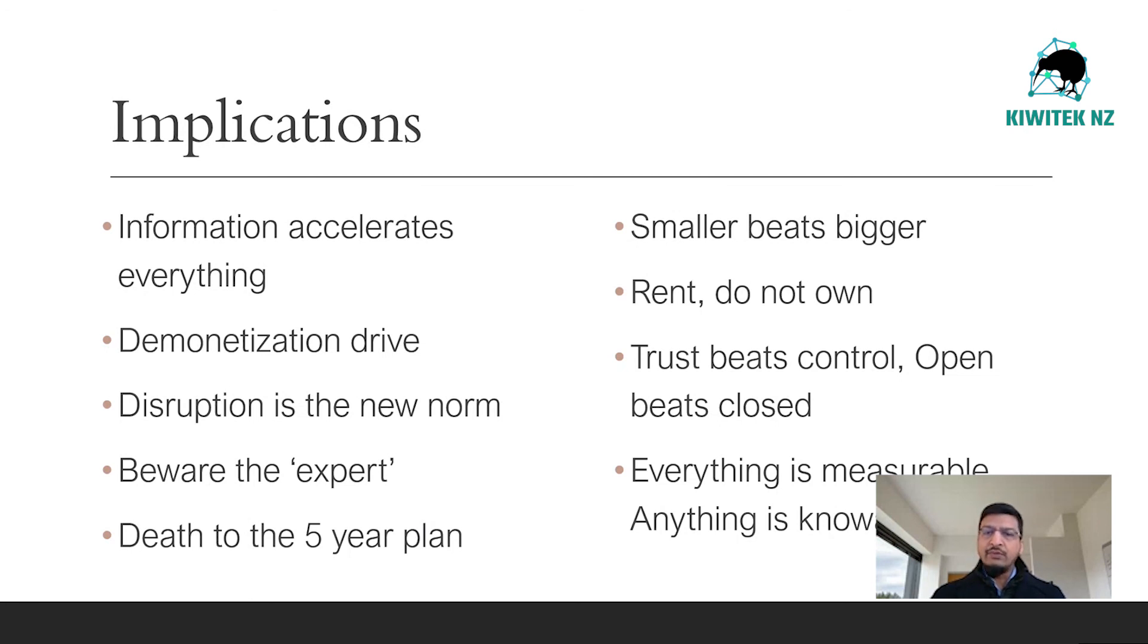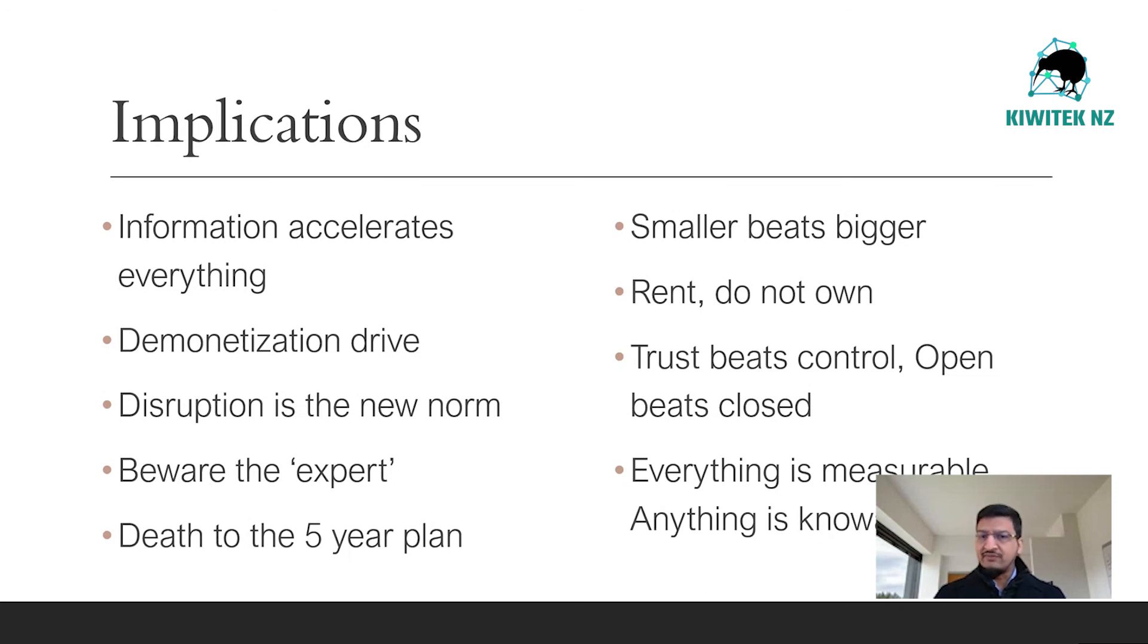Everything is measurable. Anything is knowable. We usually track our health using just three basic parameters. Temperature, blood pressure, pulse rate. Now, imagine if we could measure each one of those 10 trillion cells, not just with three metrics, but with hundreds.